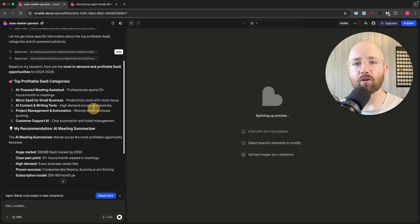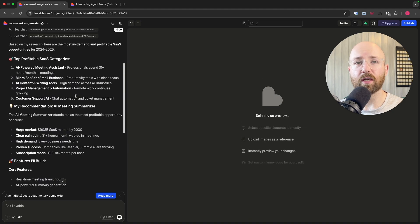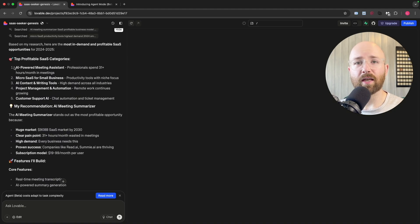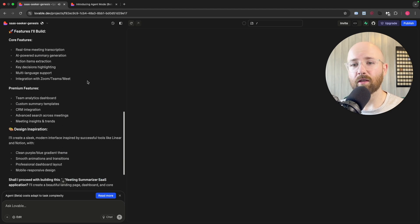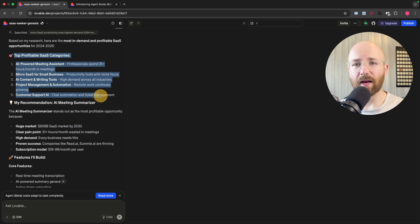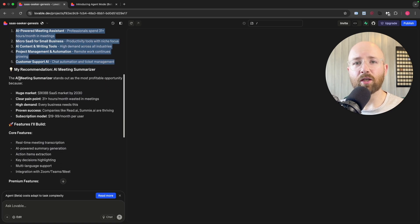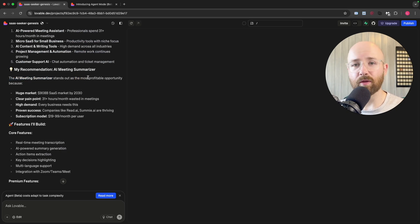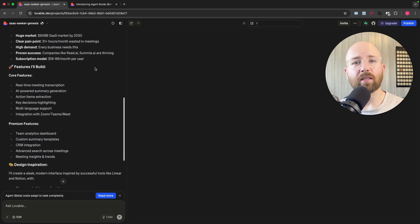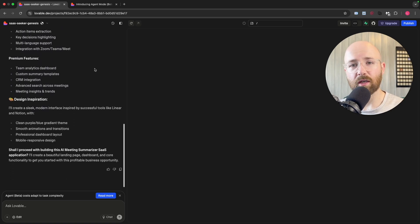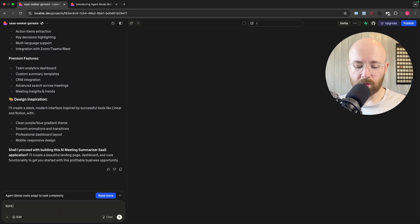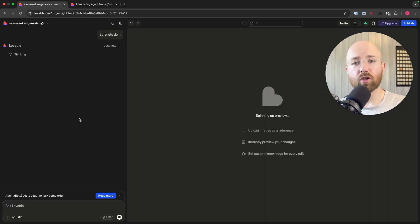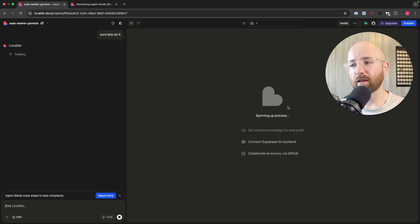It's searched and now coming back with information. It's saying top profitable SaaS categories, and their recommendation is an AI meeting summarizer—actually a really bad idea because now even ChatGPT does this natively. But in any case, let's let it do it. It's probably six months to a year too late for this. I'll just say sure, let's do it.